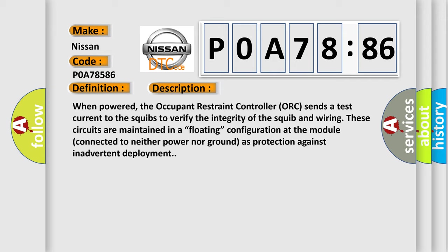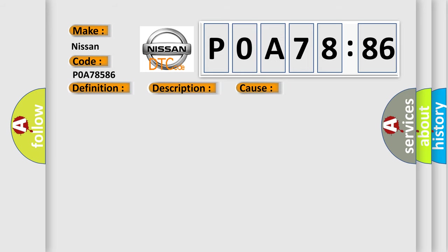This diagnostic error occurs most often in these cases: two squib lines from separate circuits coupled together.